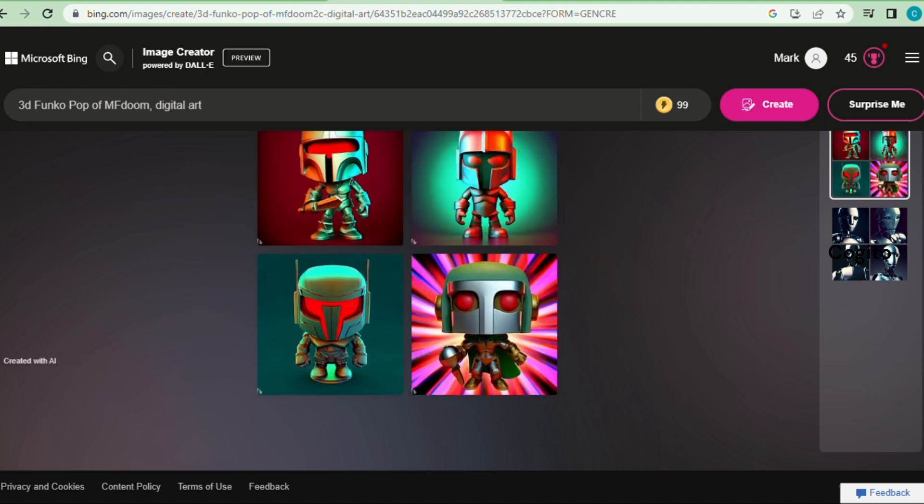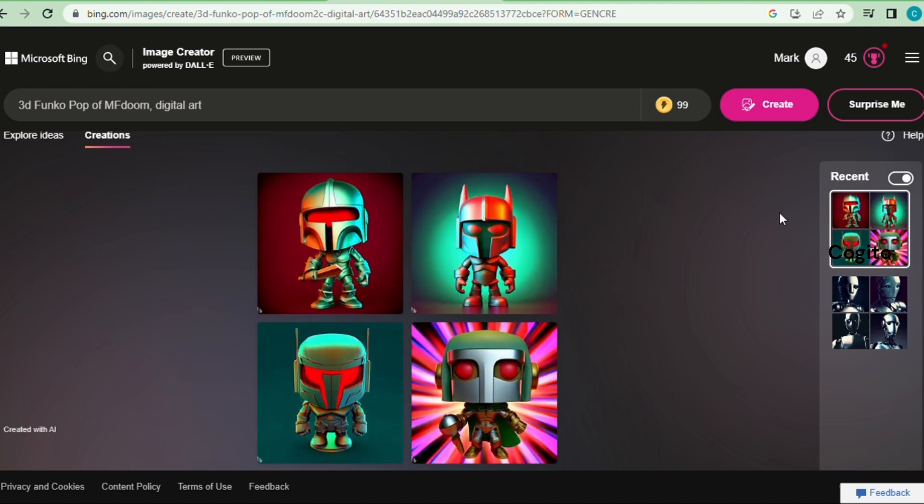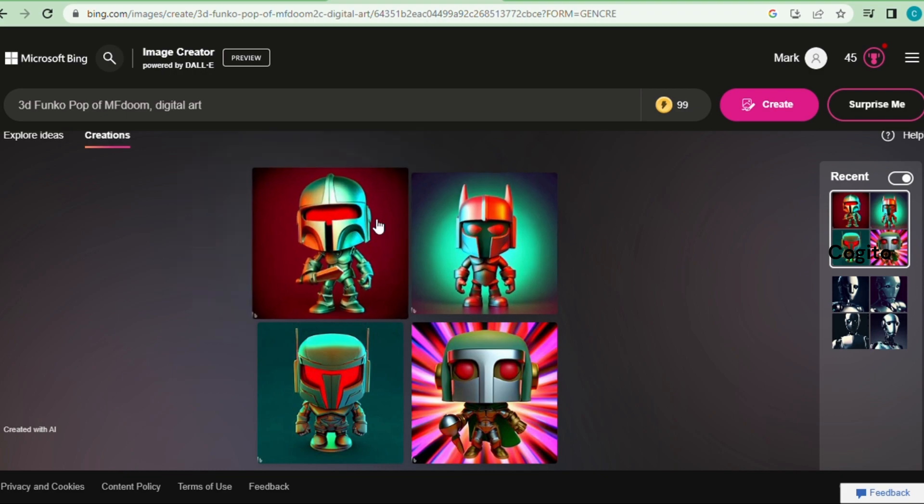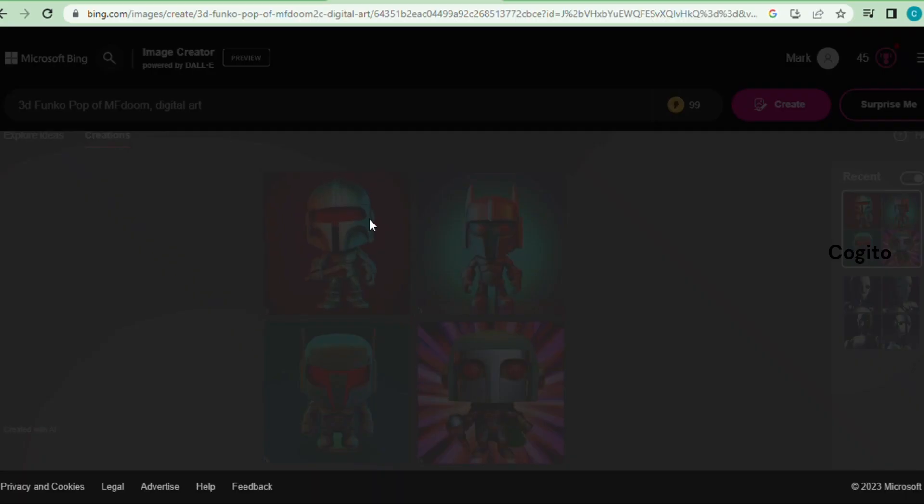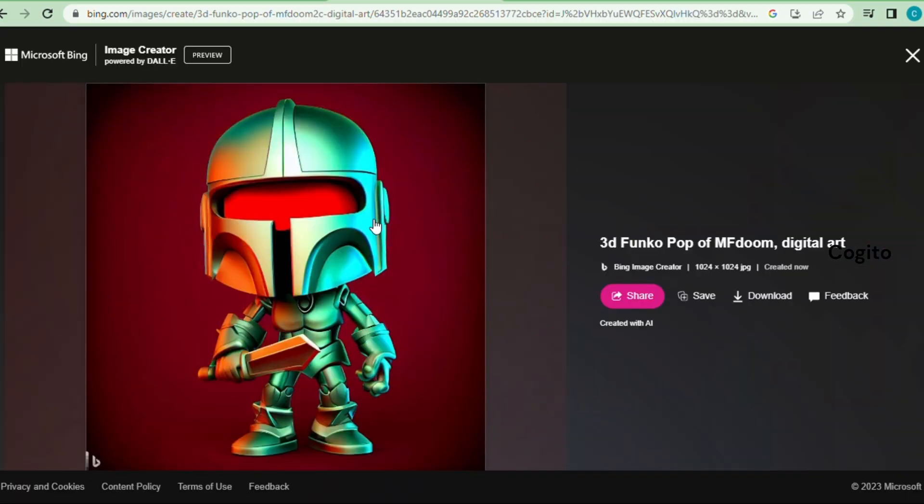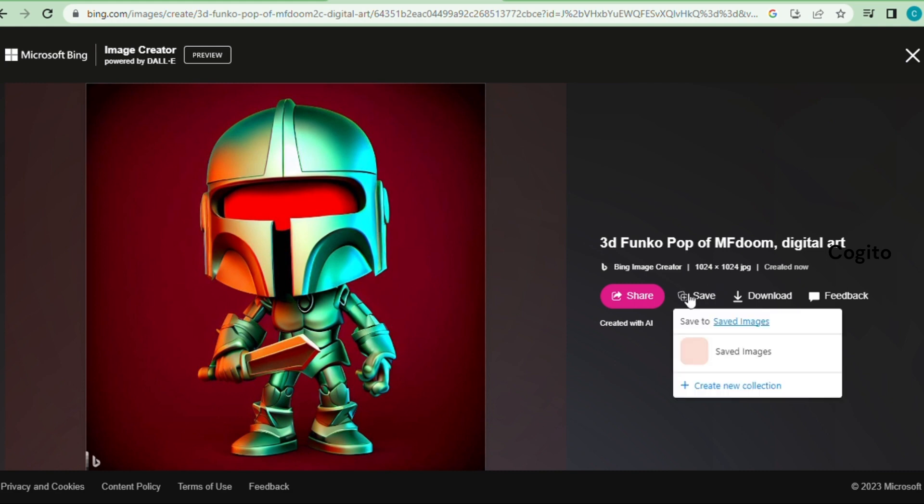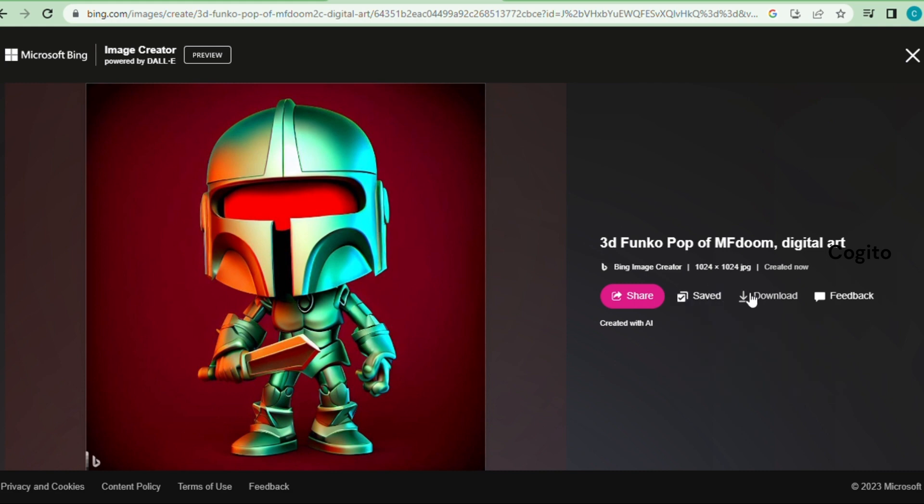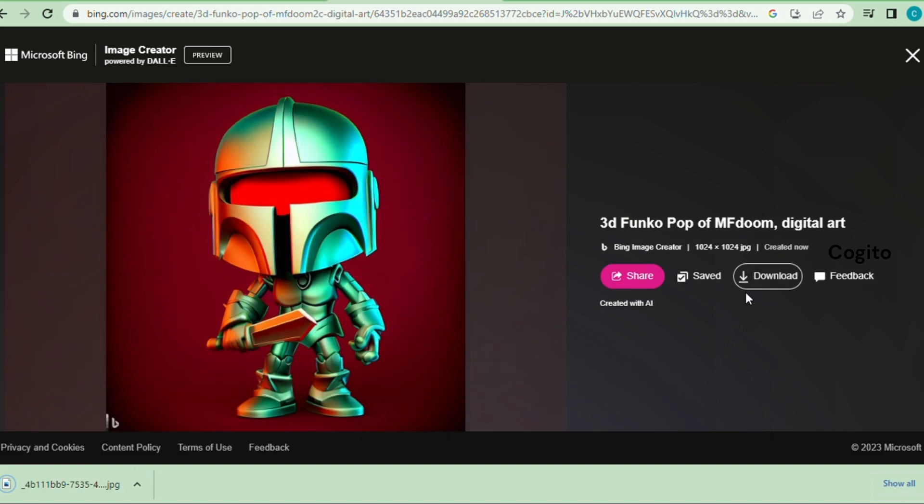Now our image is created perfectly. Click one of the images to zoom in. On the right side we have some options, by using this we can share, save, and download our images.